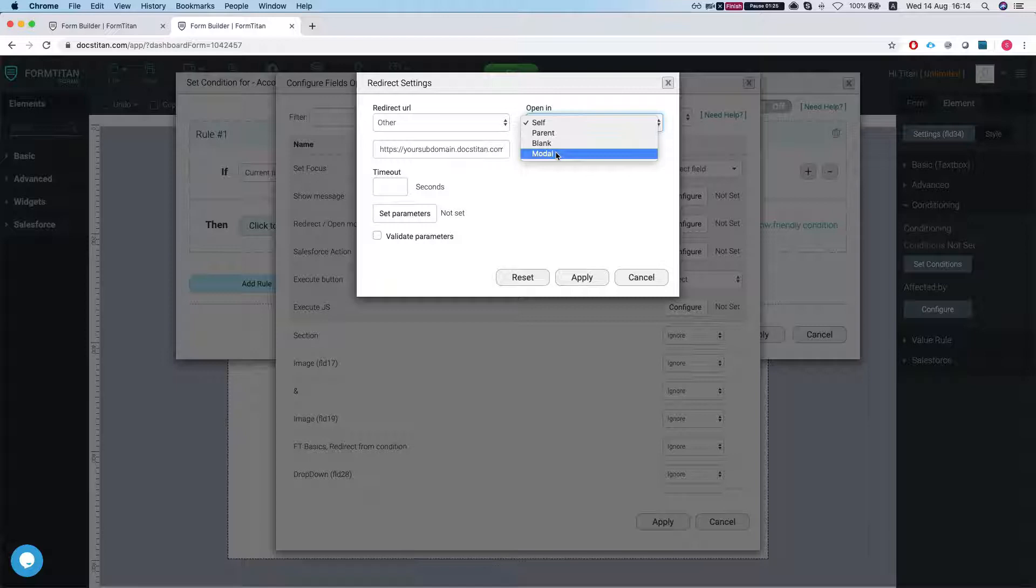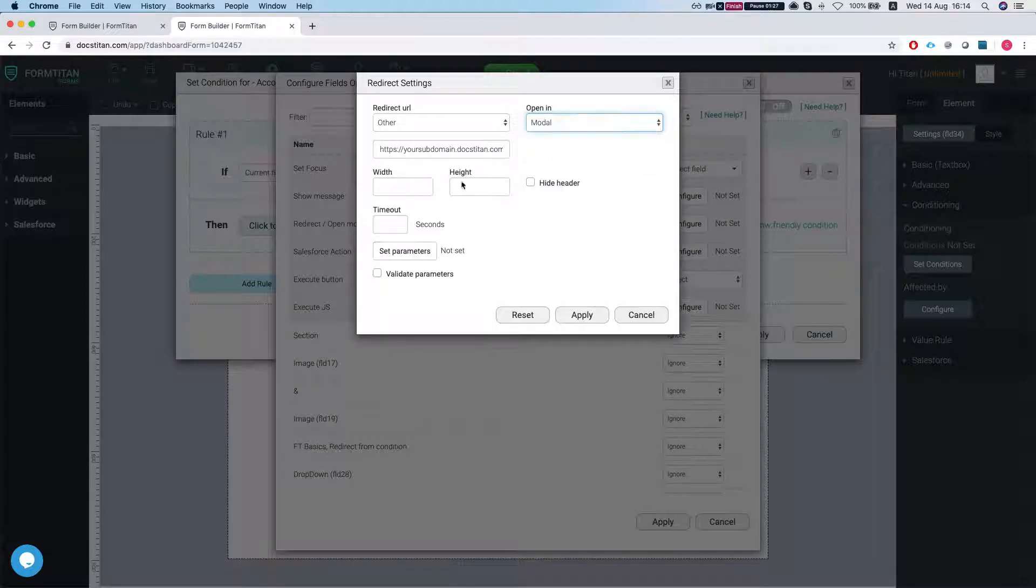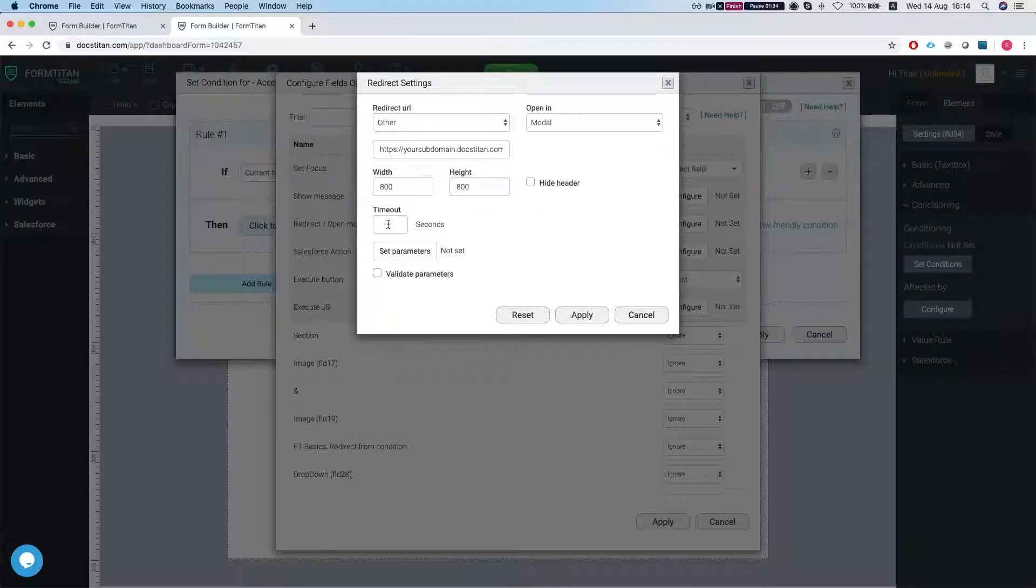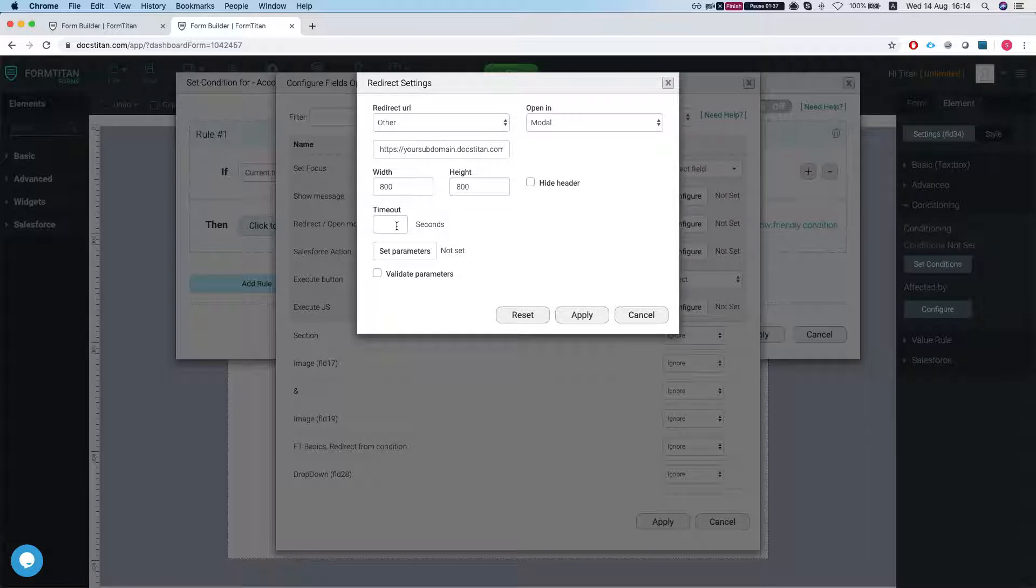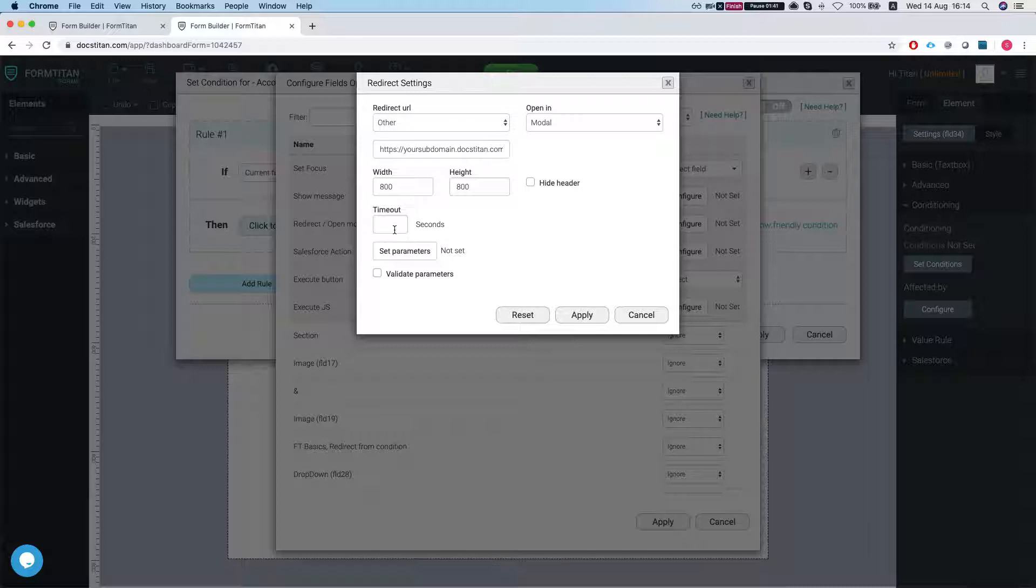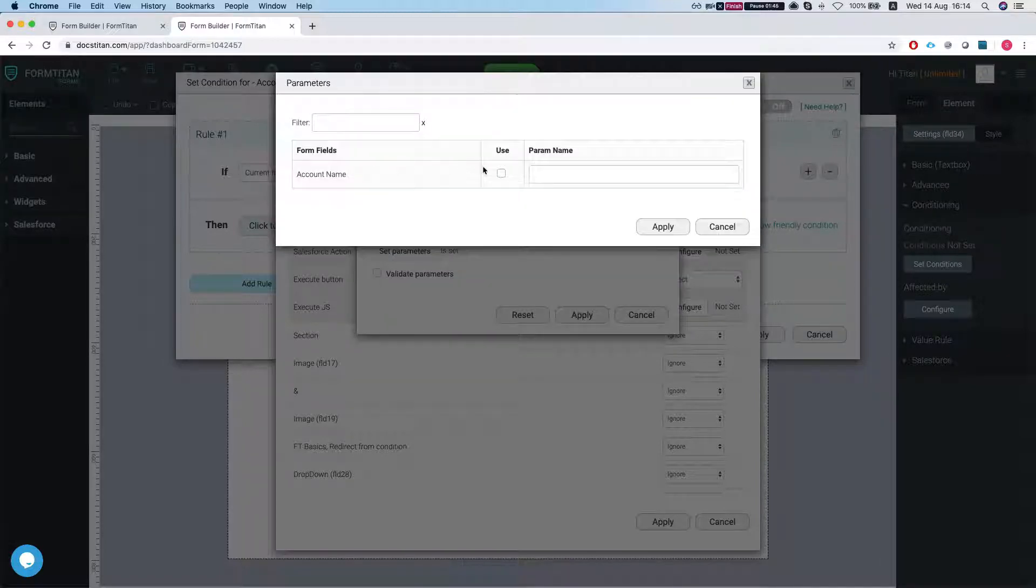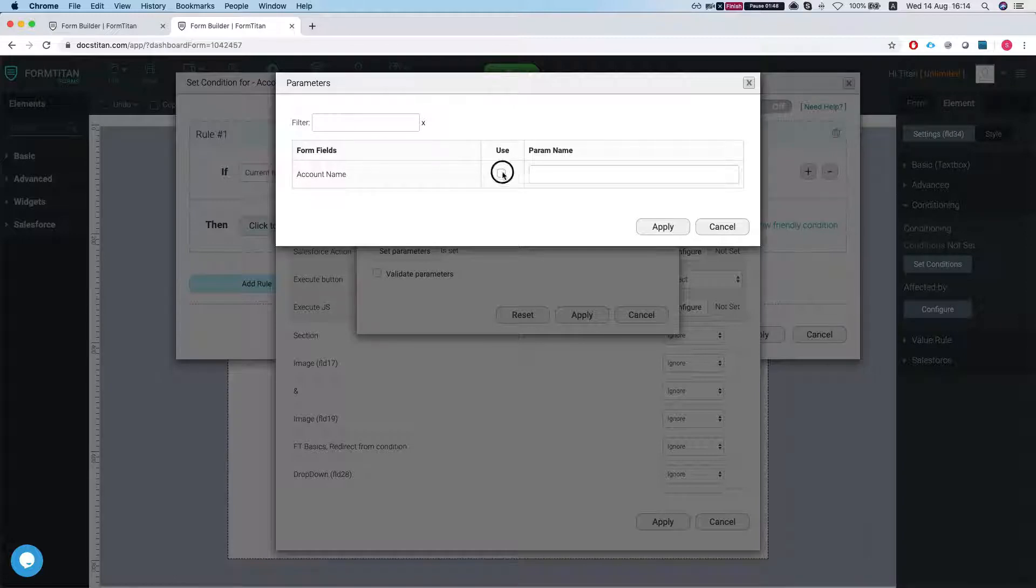So we're gonna pop up a modal in this instance and we're gonna say 800 by 800 and timeout basically will give you a time in seconds how long it will take us to pop it up. In this instance we're gonna leave this blank and now we're gonna set a parameter to pass the account name